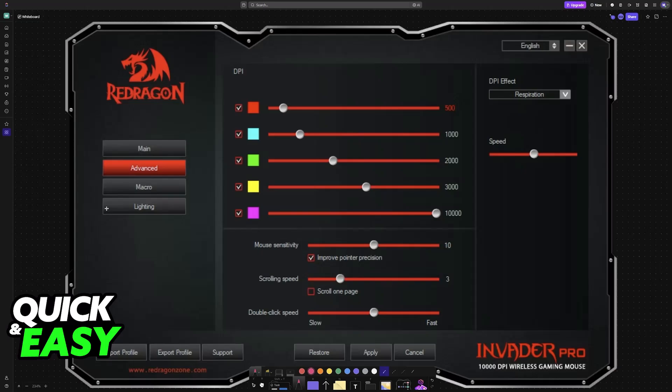In here, we can only change the DPI and then these three main settings: double click speed, scrolling speed, and mouse sensitivity. So as it stands today, is there any way to change the debounce time specifically?